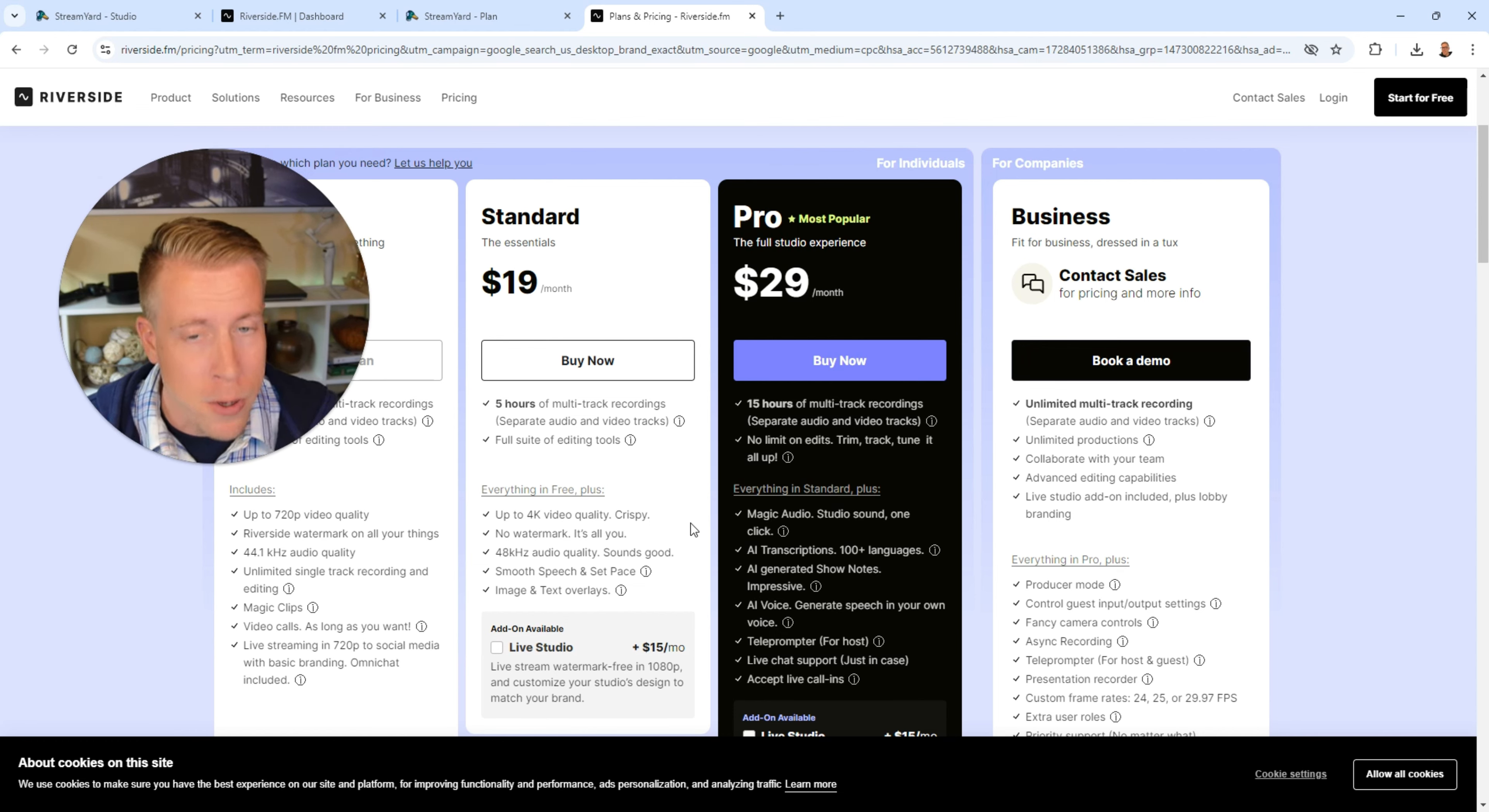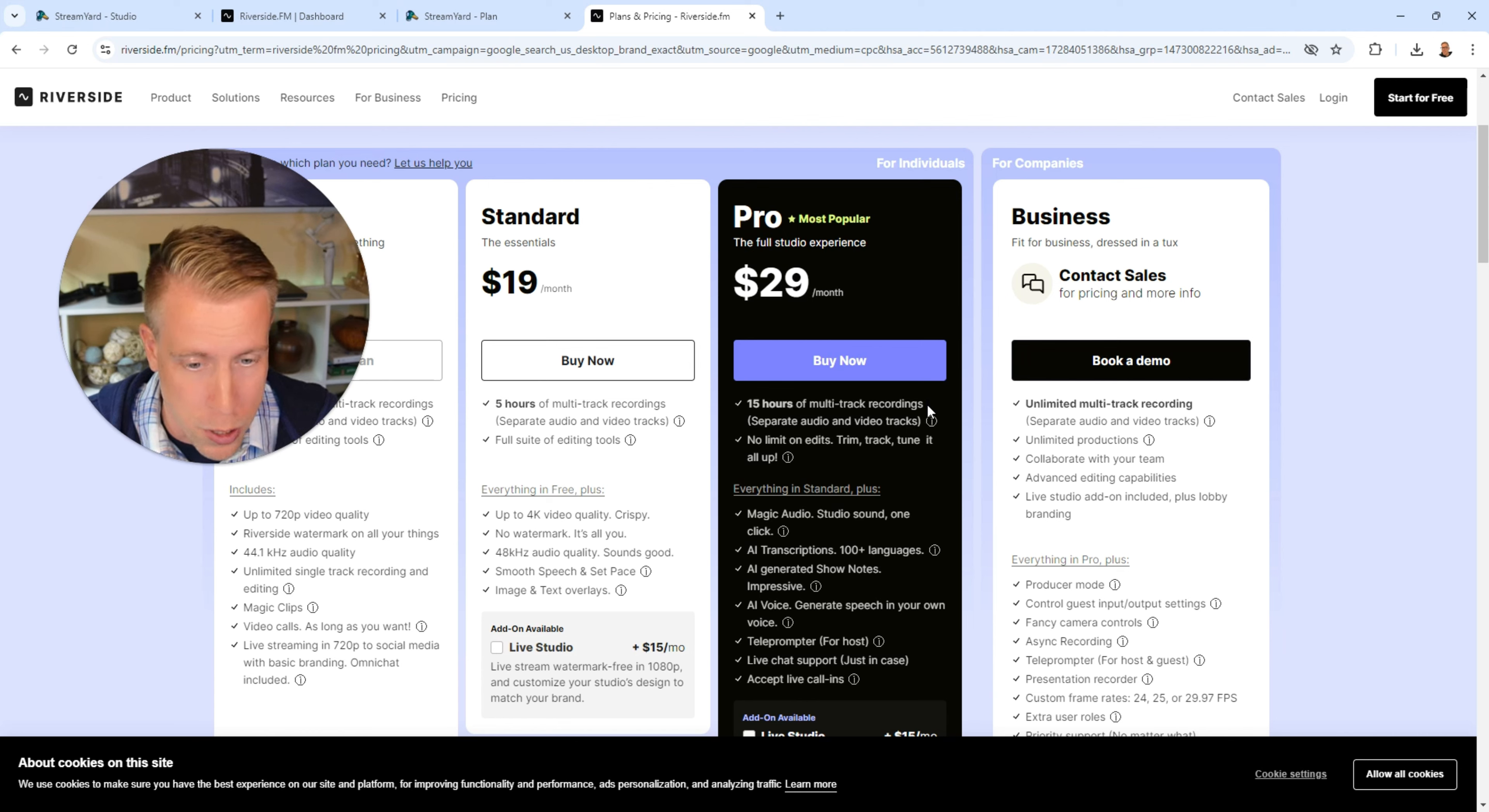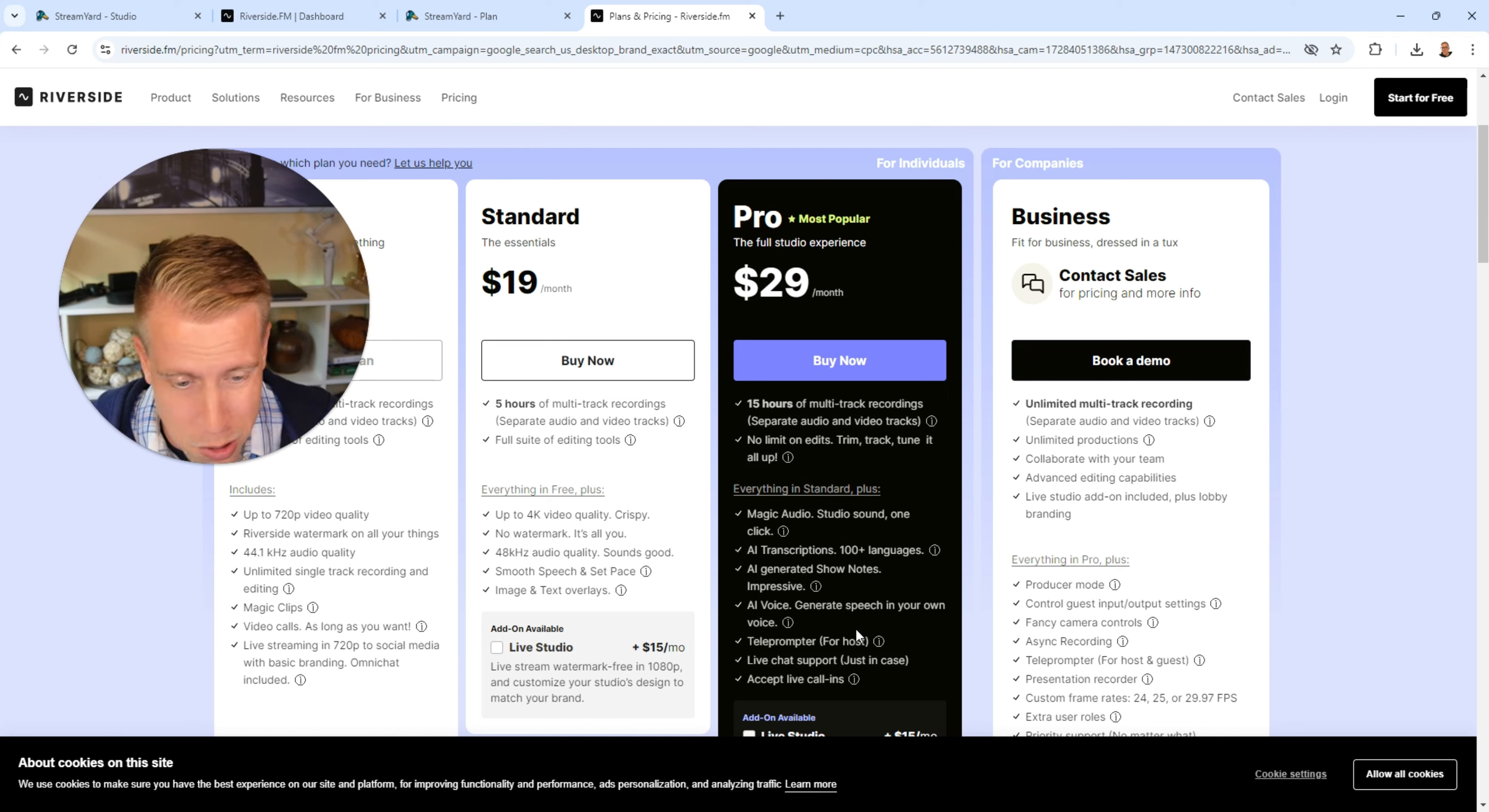But you got to remember StreamYard has that easy user interface. If you need that it might be worth it. And then their pro plan starts at 15 hours of track recordings and you get 4K everything else and tons of AI stuff, generated stuff, a teleprompter, live chat support, etc. So the pricing is a little different.